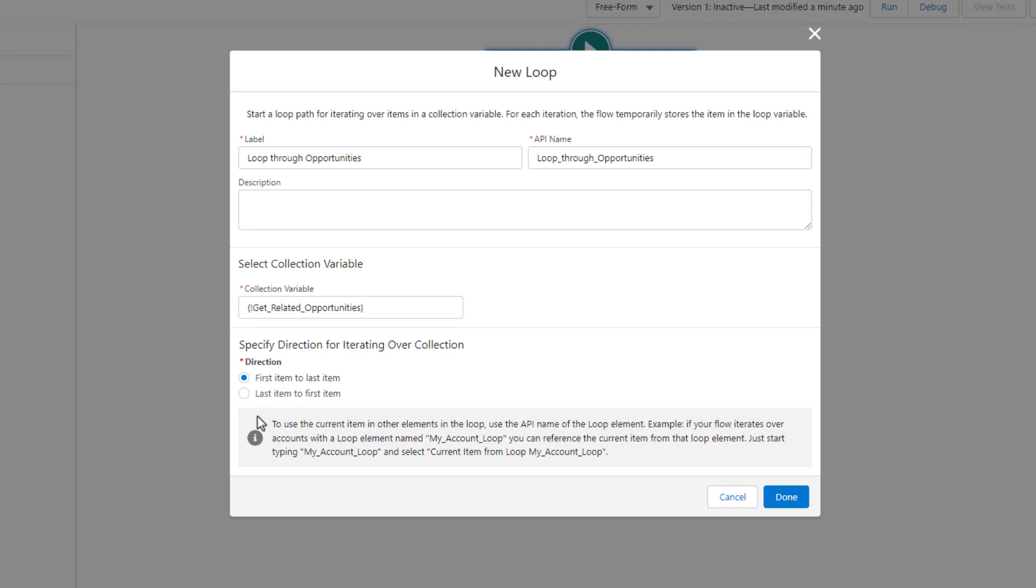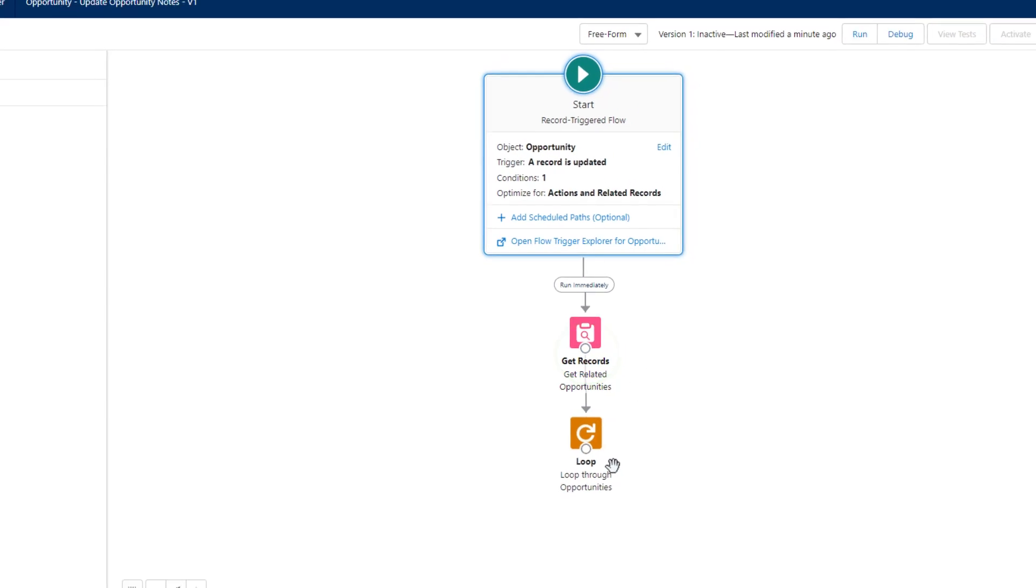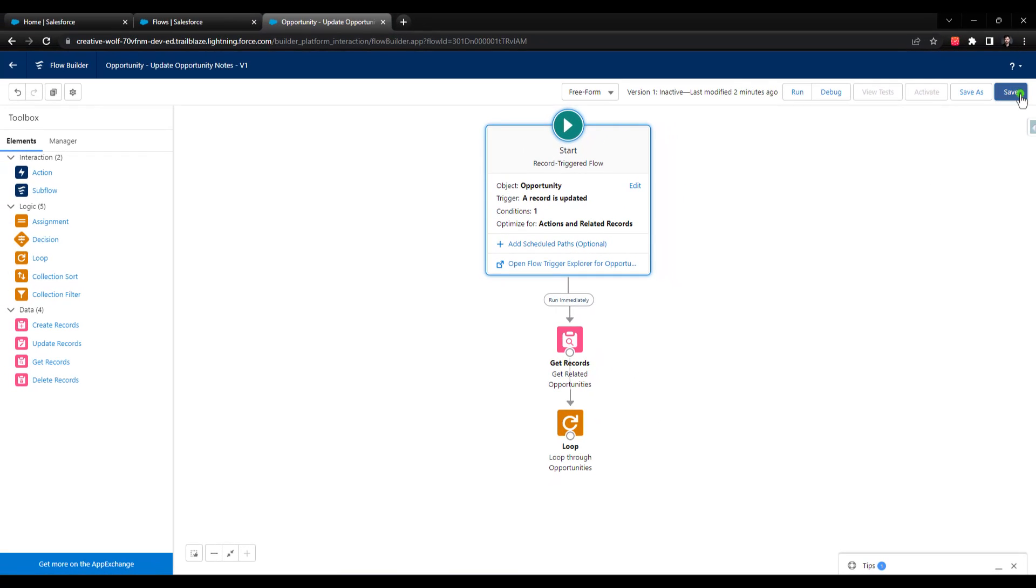If you ever want to change it, again, it doesn't really matter, so you could go one way or the other. I'm going to press done, and then I will connect our get records to our loop and press save.